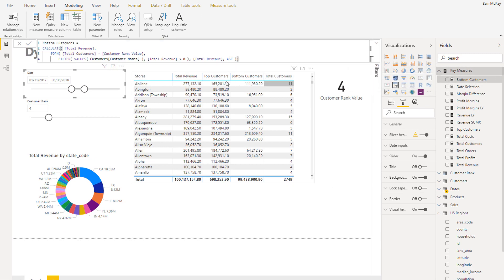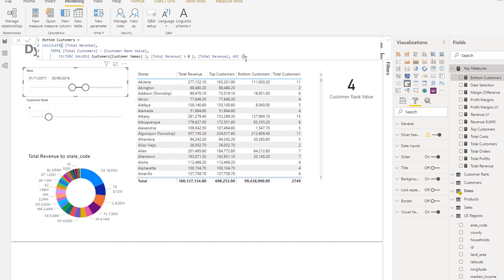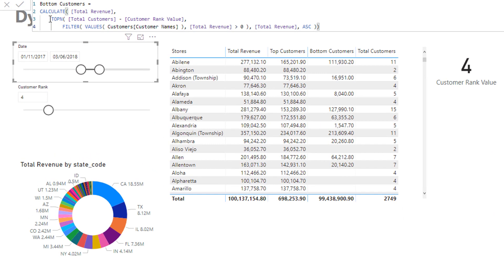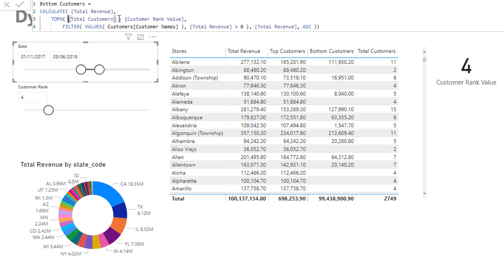So if we come and have a look at bottom customers, check out this formula pattern here. You see here that we're calculating total revenue very similar to that last one, but we're using TOPN here as well, but instead of just putting in customer rank I'm going total customers minus the customer rank value.